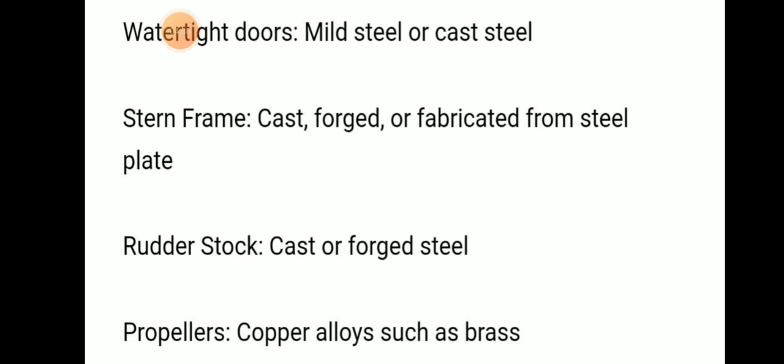For the rudder stock, cast or forged steel is used. For propellers, copper alloys such as brass are used. These are some of the basic materials used for shipbuilding.